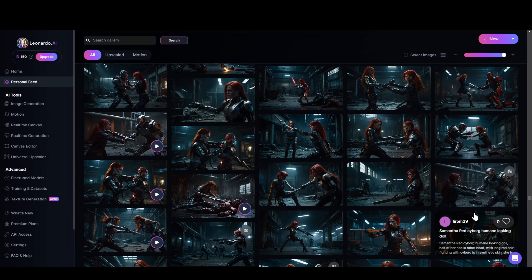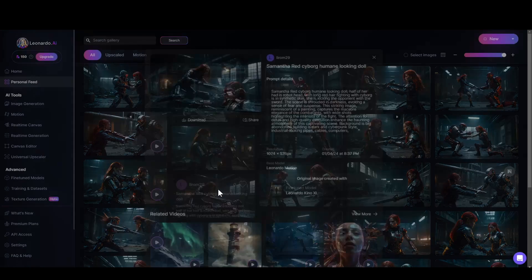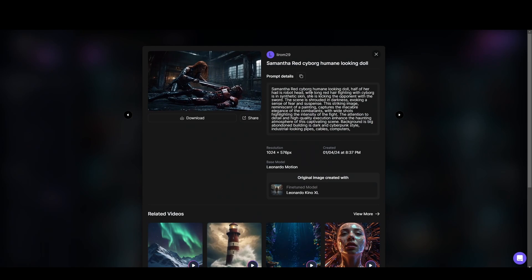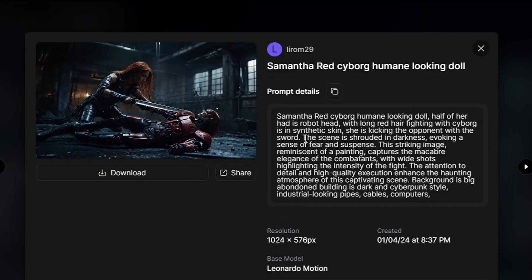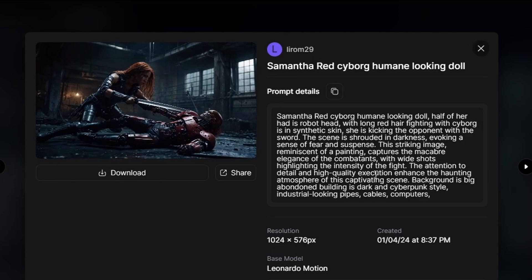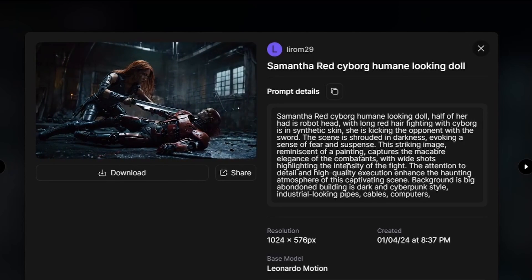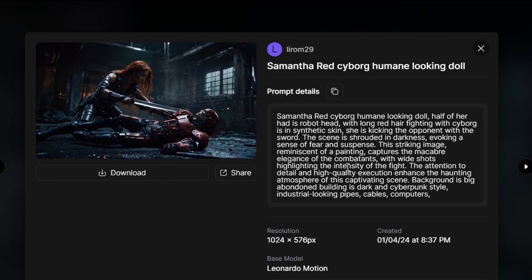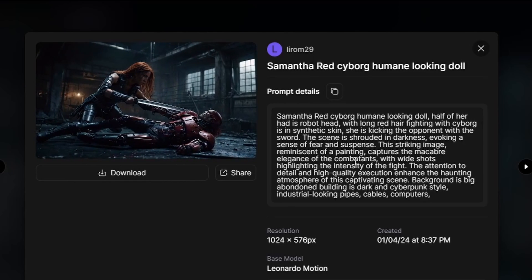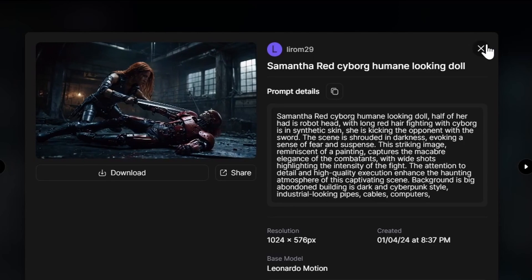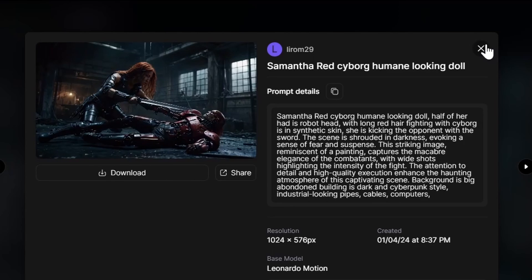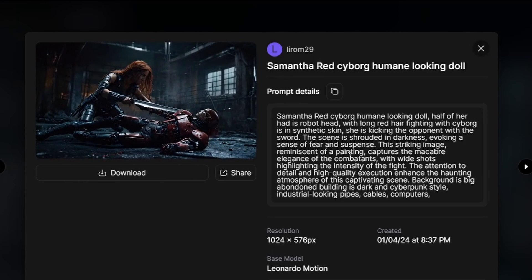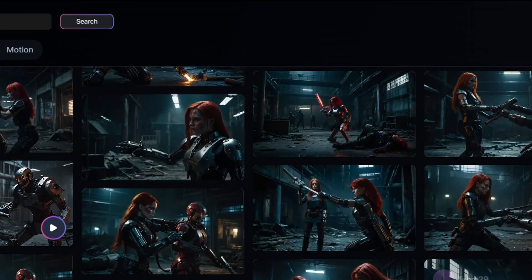In this fighting scenes, I use the same process. So first I write like cyborg, she's inside cyberpunk style. And then she's inside abandoned industrial building. So this is like a basic prompt. Then I click this prompt and see what I get. And then I click improve prompt. And it gives good result.